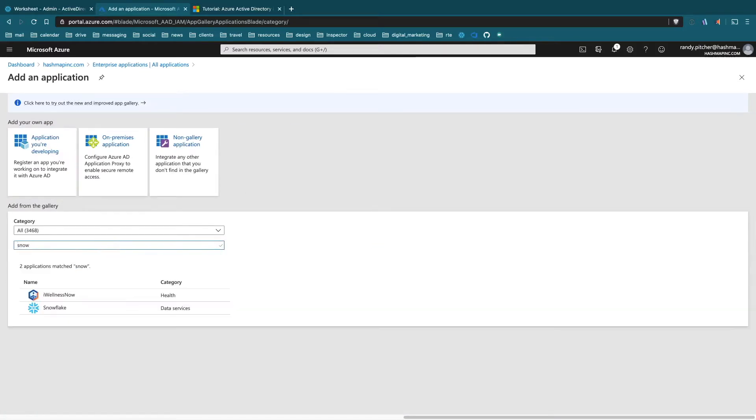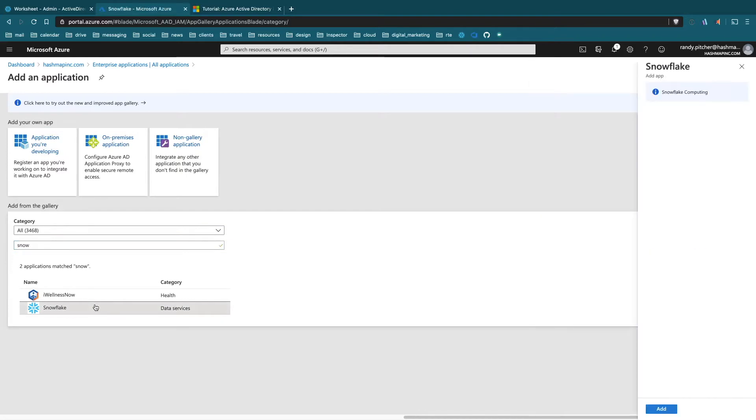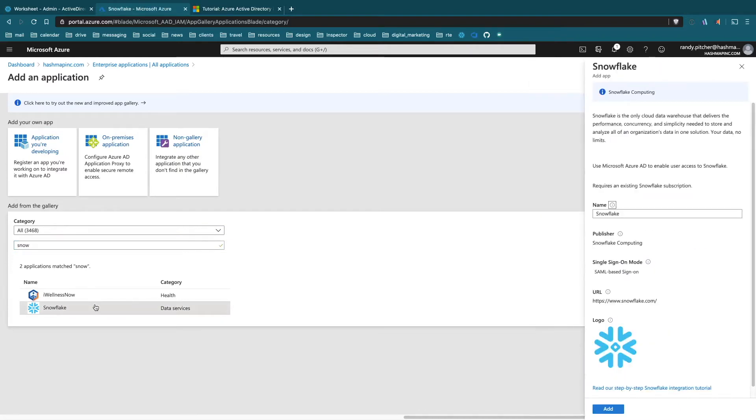Just search for Snowflake and give this a good descriptive name - probably not just Snowflake. Even if you only have one account, it's usually pretty good to name these well. I'll call this one HashMap GCP Snowflake.